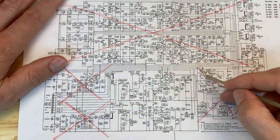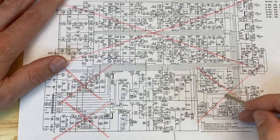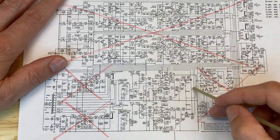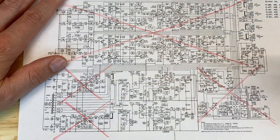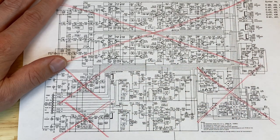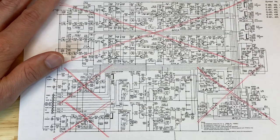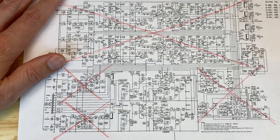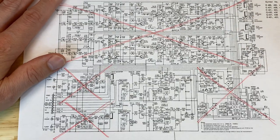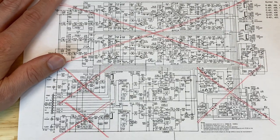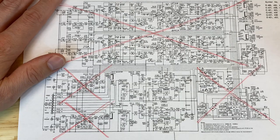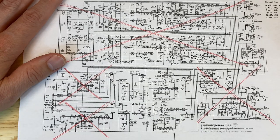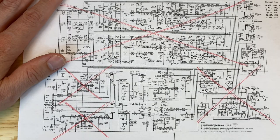With the power supply section eliminated, that leaves only the preamp section. So we've done a great job localizing so far. Let's see if we can go just a little bit further. Now we need to take advantage of the fact that both channels are behaving the same. That is, we get no output from either channel. So that means we should be looking for something that's common to both channels.